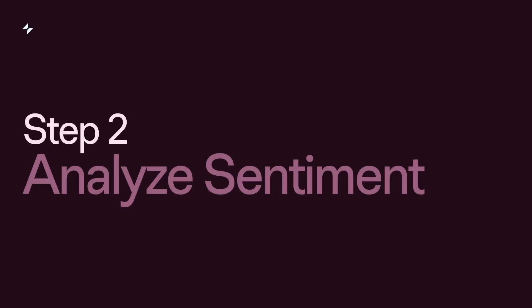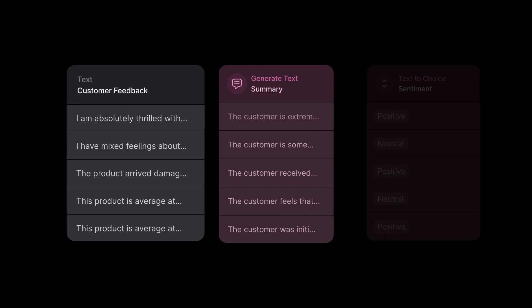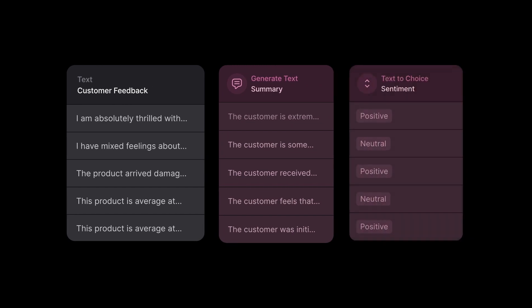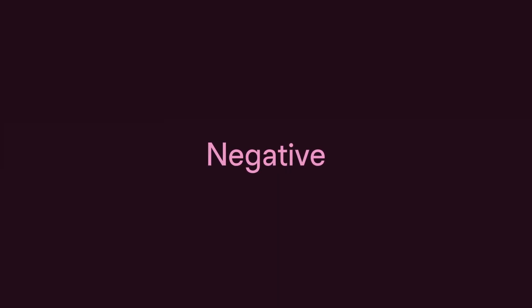Step 2: Analyze sentiment. Next, we need to understand how our customers feel. Glide AI's text-to-choice function categorizes feedback into sentiments like positive, negative, or neutral.